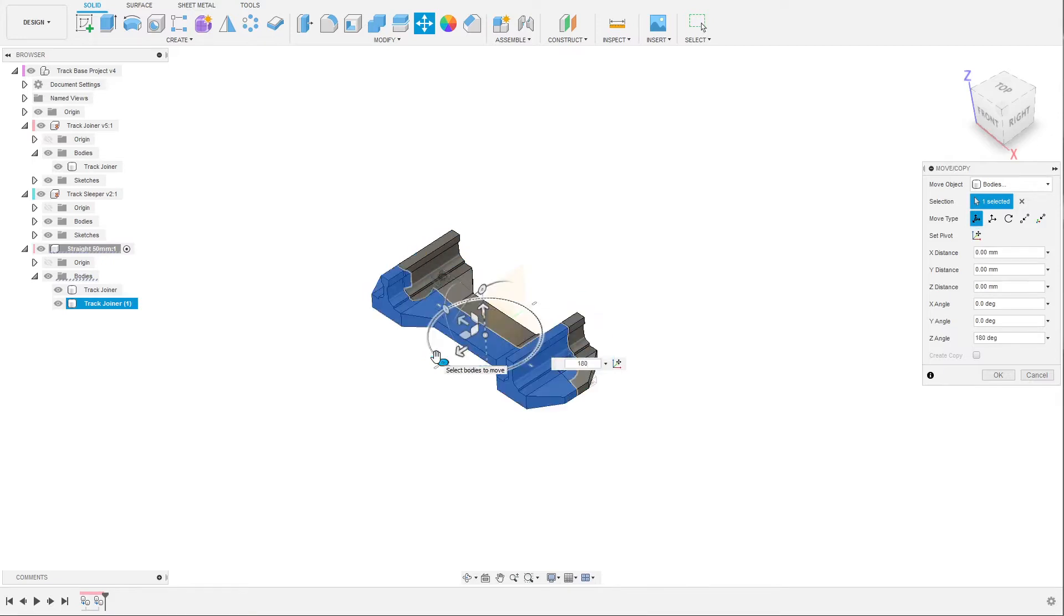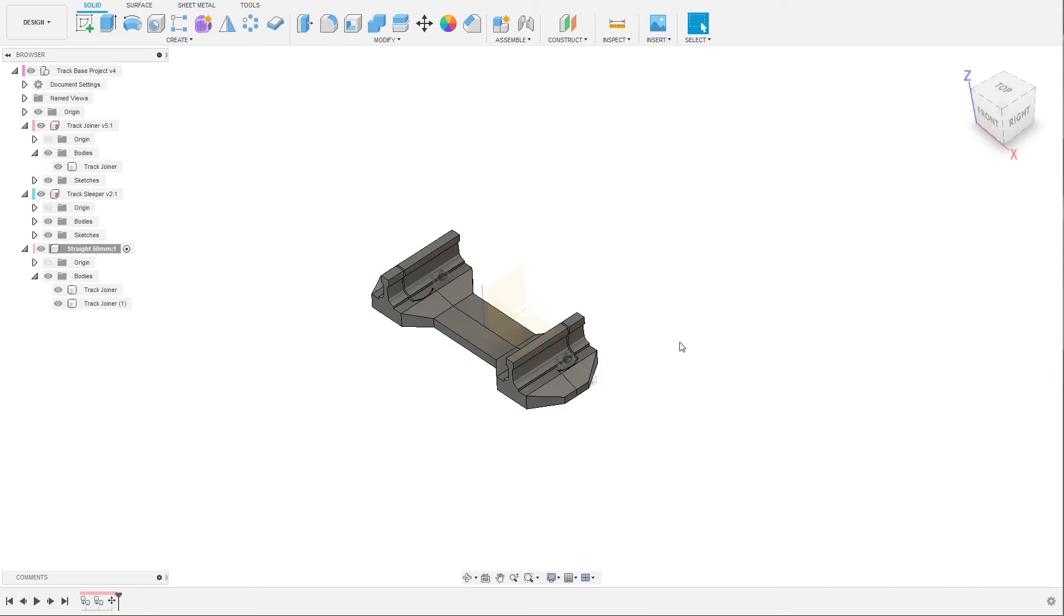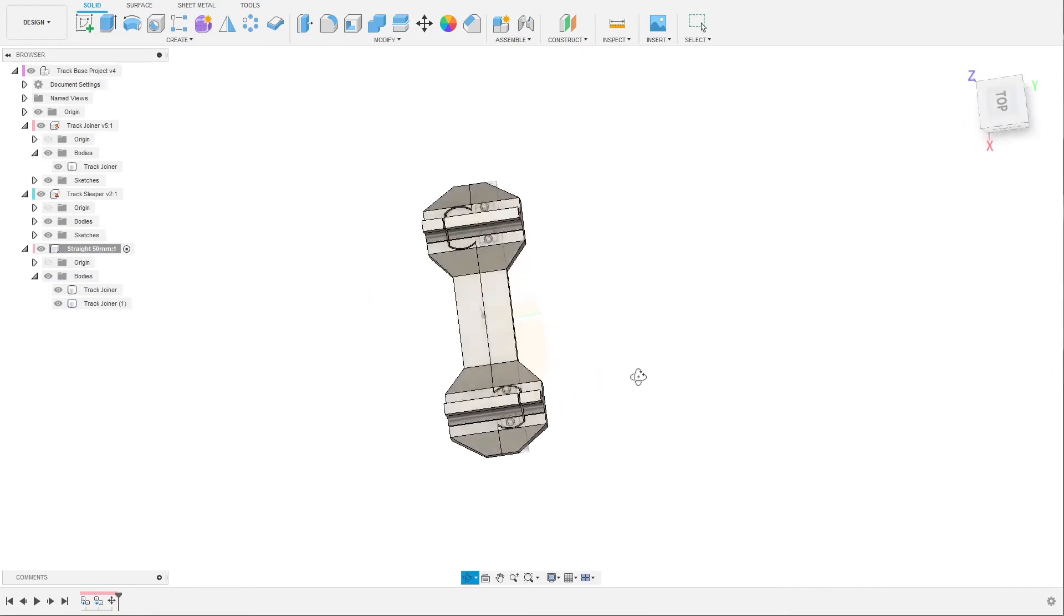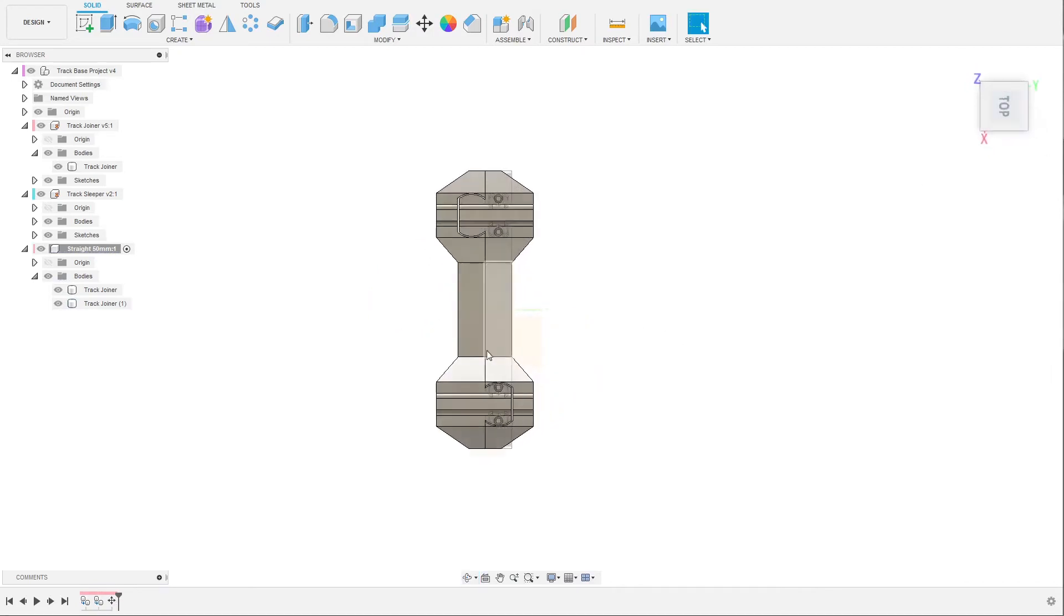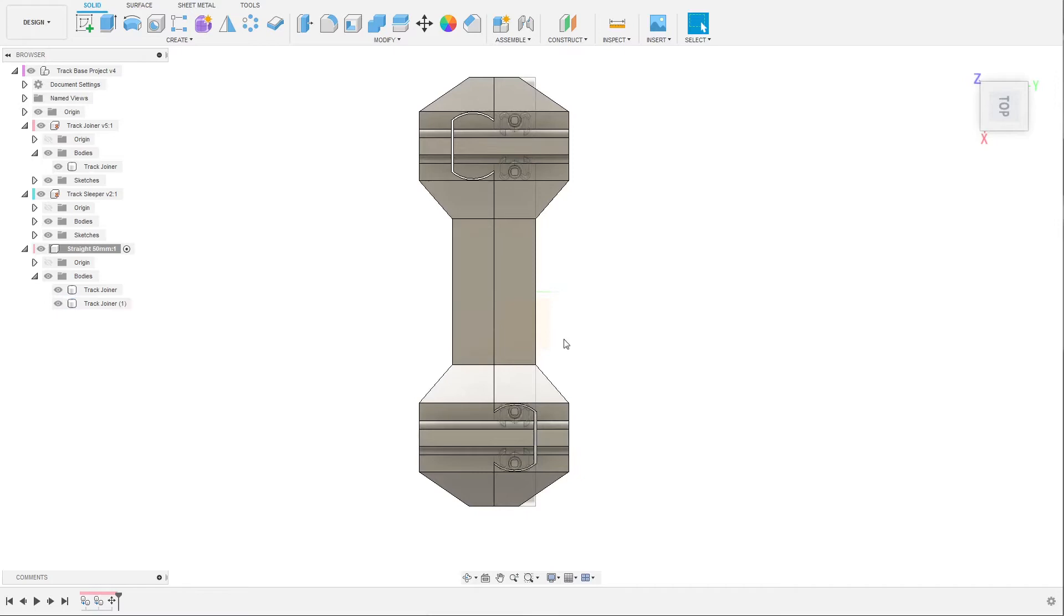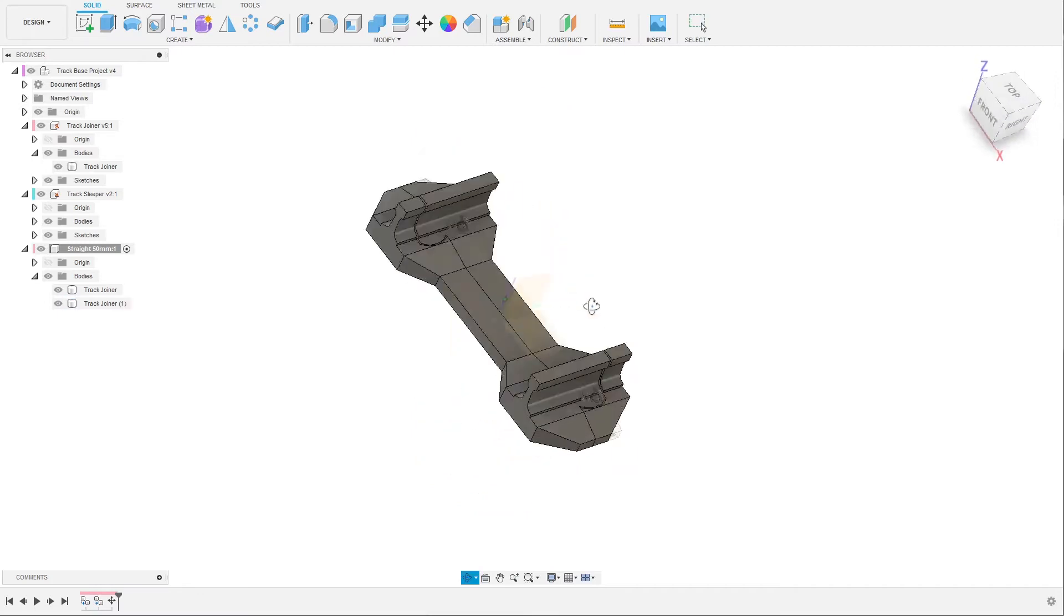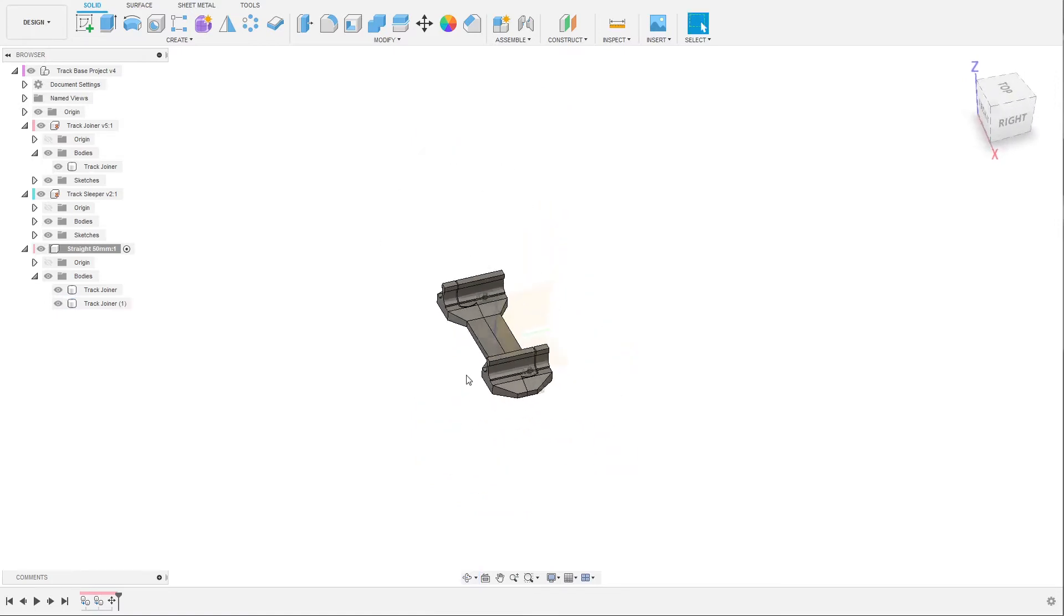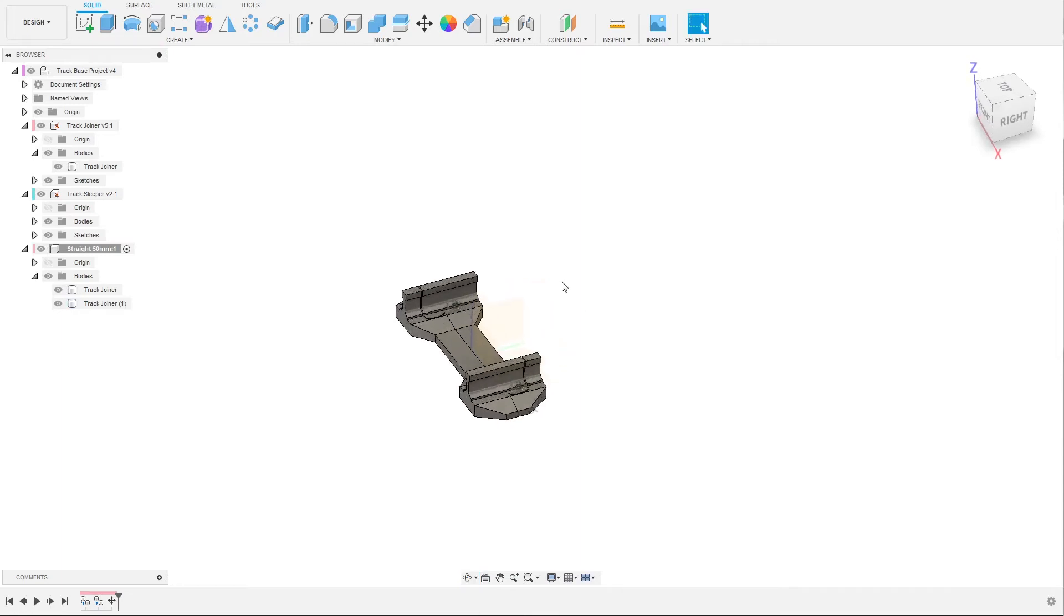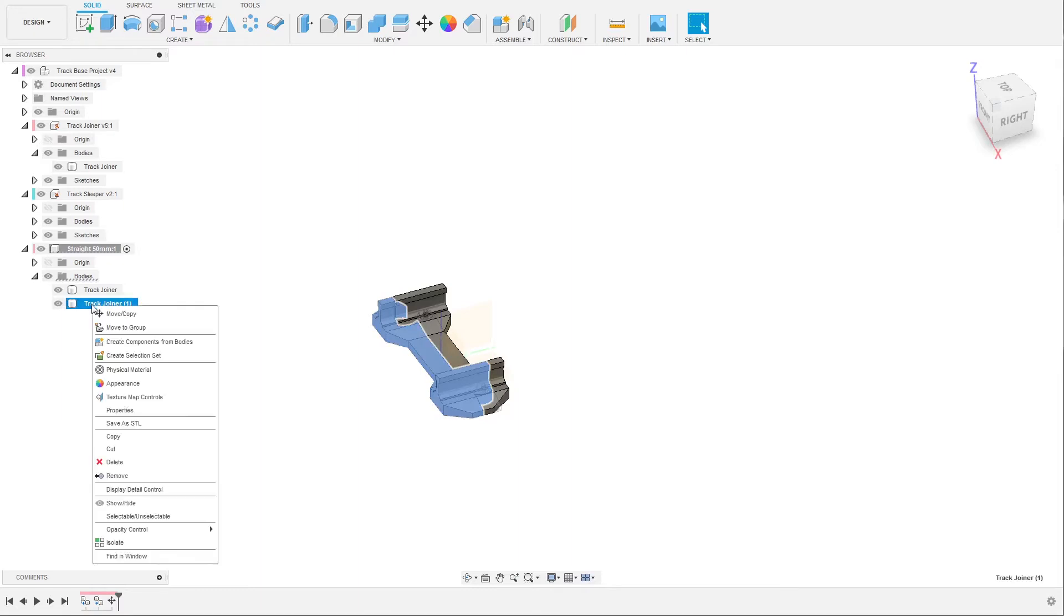As you can see now, it appears as the joiners are on the wrong side, and I will show you why that is. Next step is to move it to the right position so the track gets the length and the shape that we want.